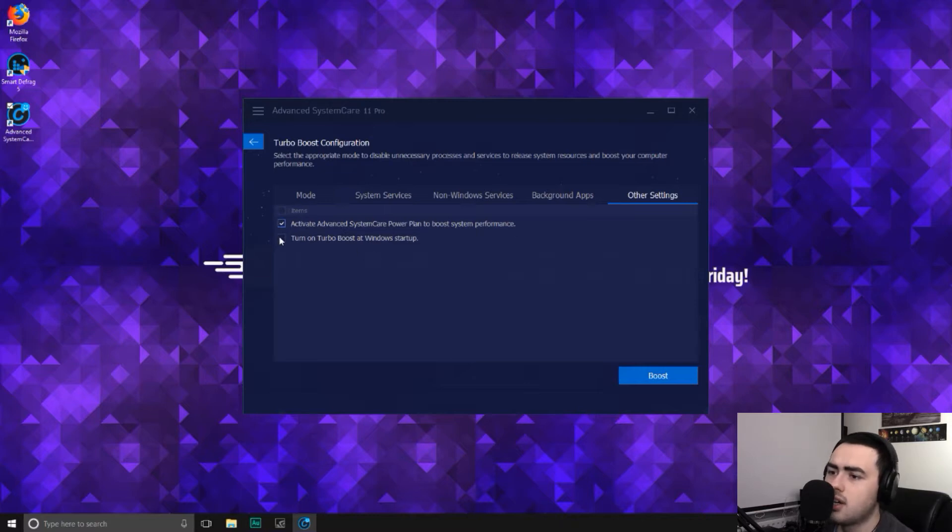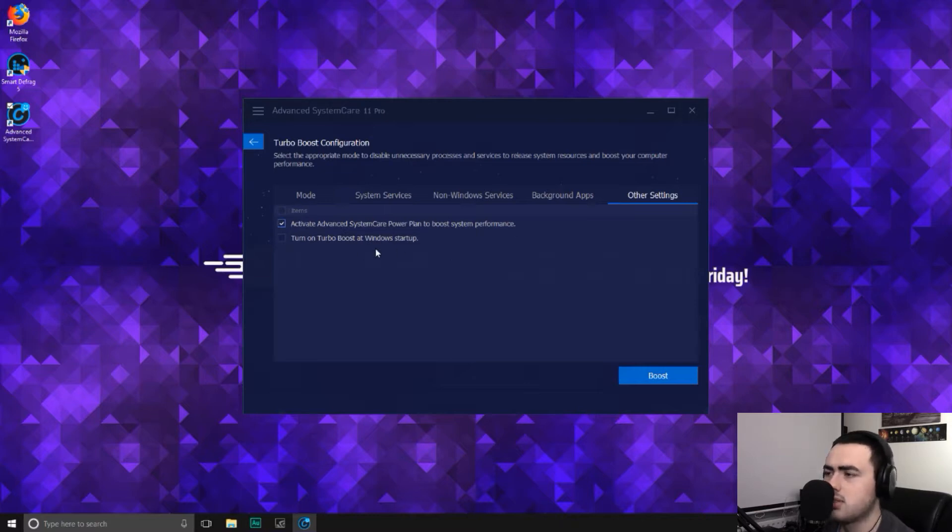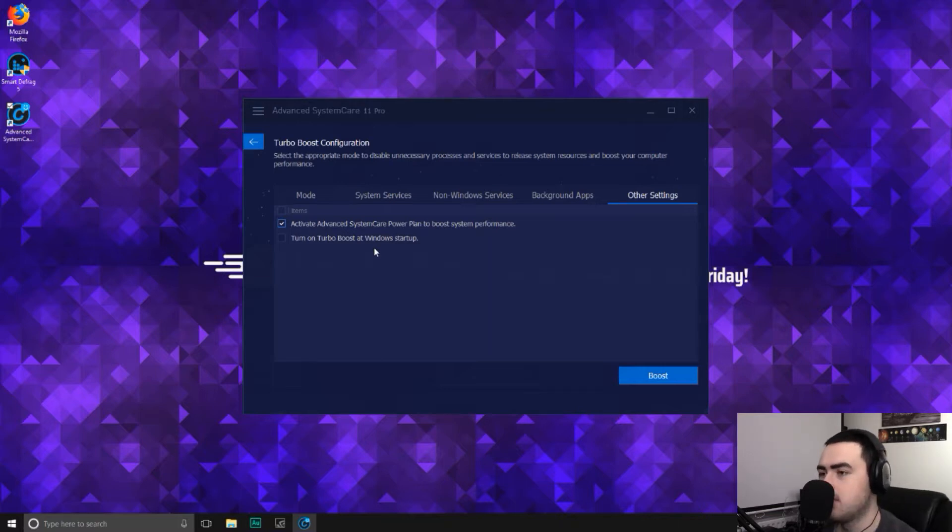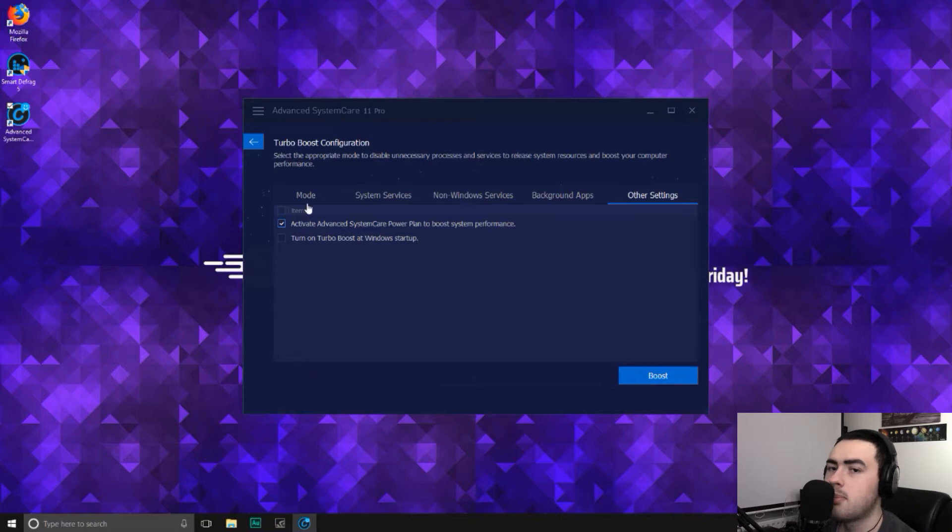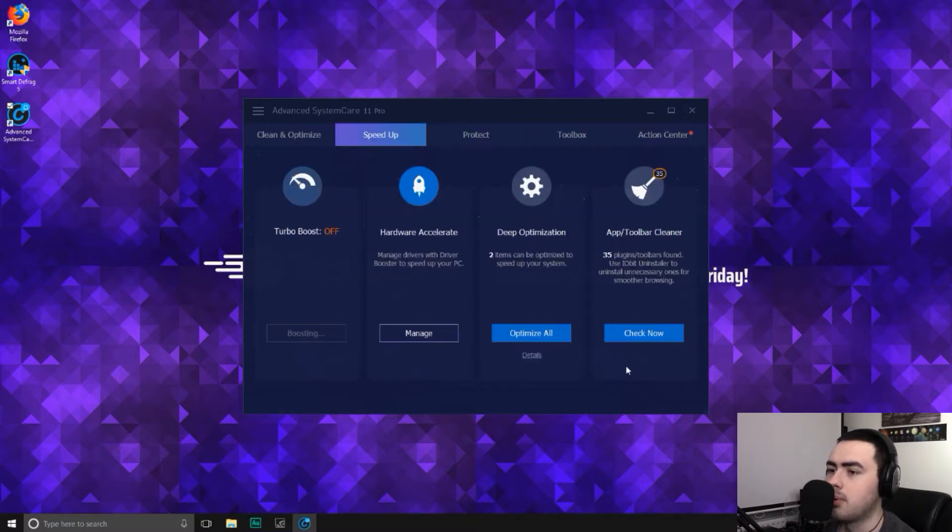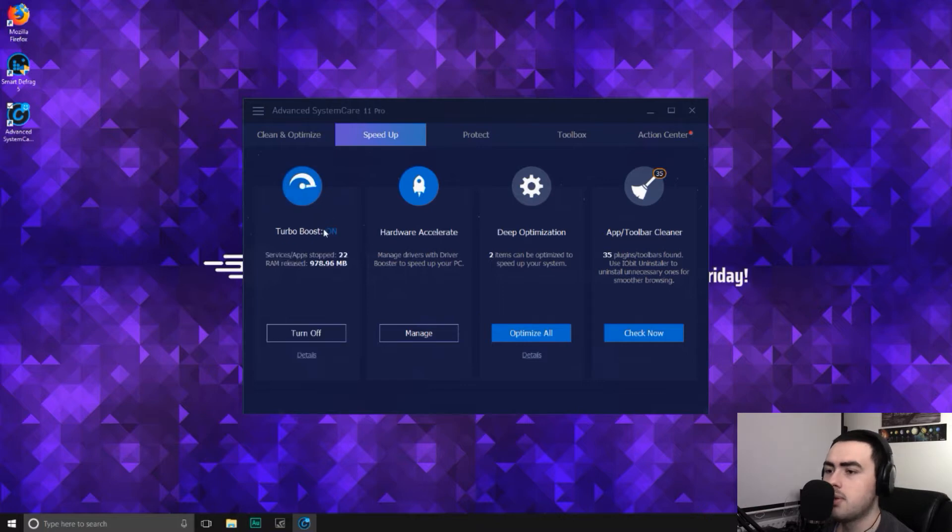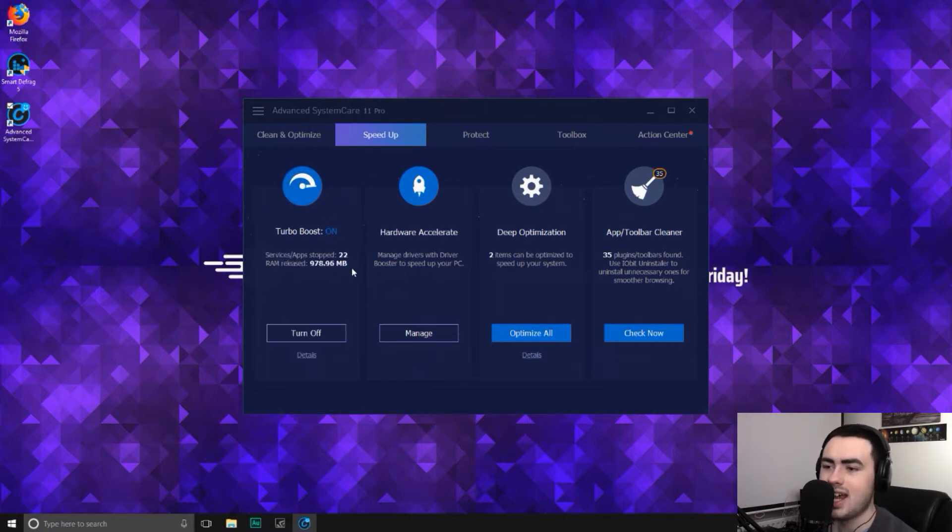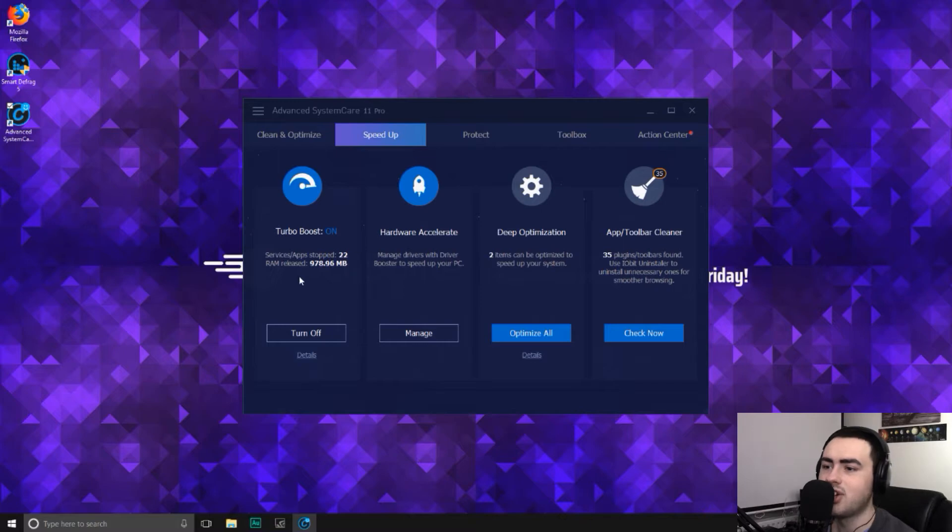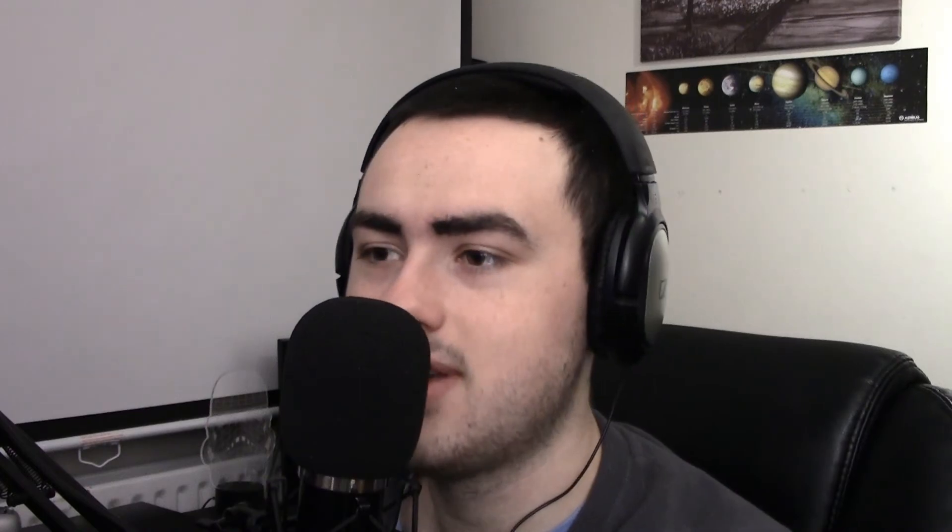So what it's doing now is turning turbo boost on. So it's stopped 22 services and apps, and it's released a gigantic 978 megabytes of RAM, which is almost a gigabyte of RAM. That's crazy.